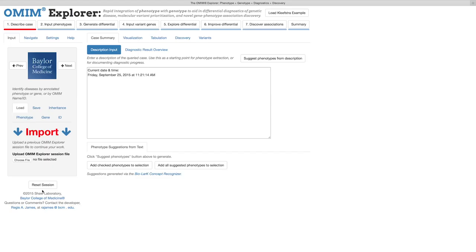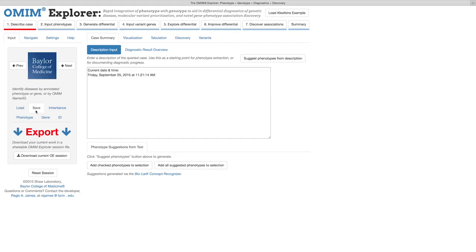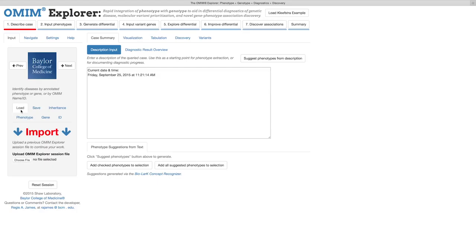You can always save and later reload a case to continue analysis where you left off. However, in this example, we will create a completely new workflow and identify a causal variant.